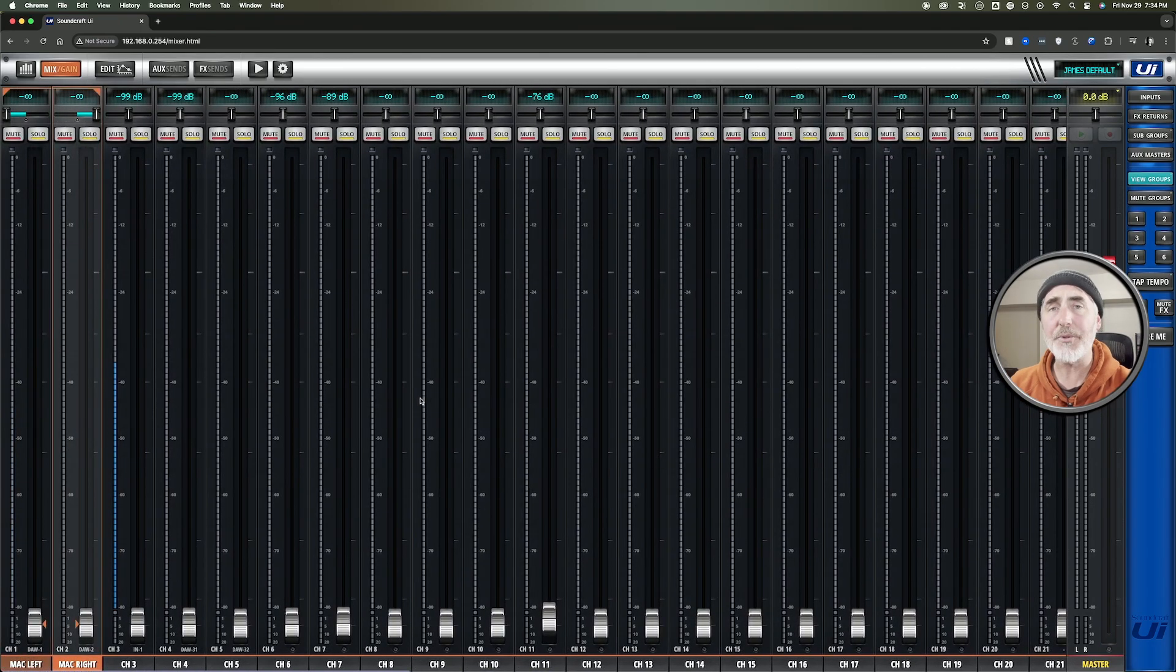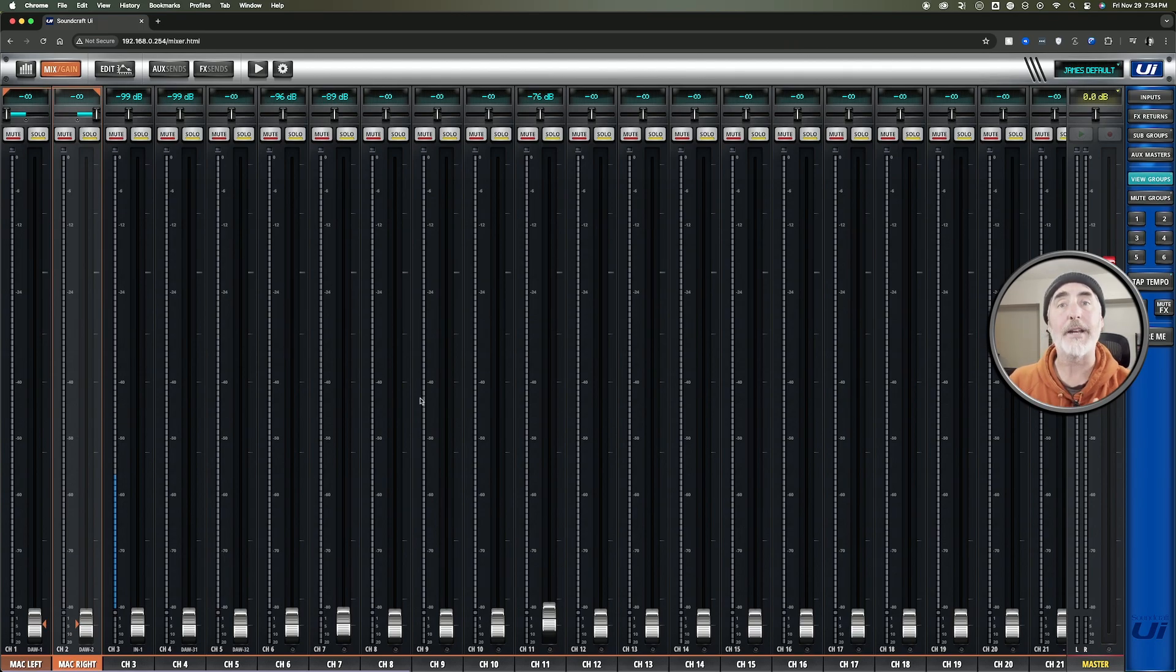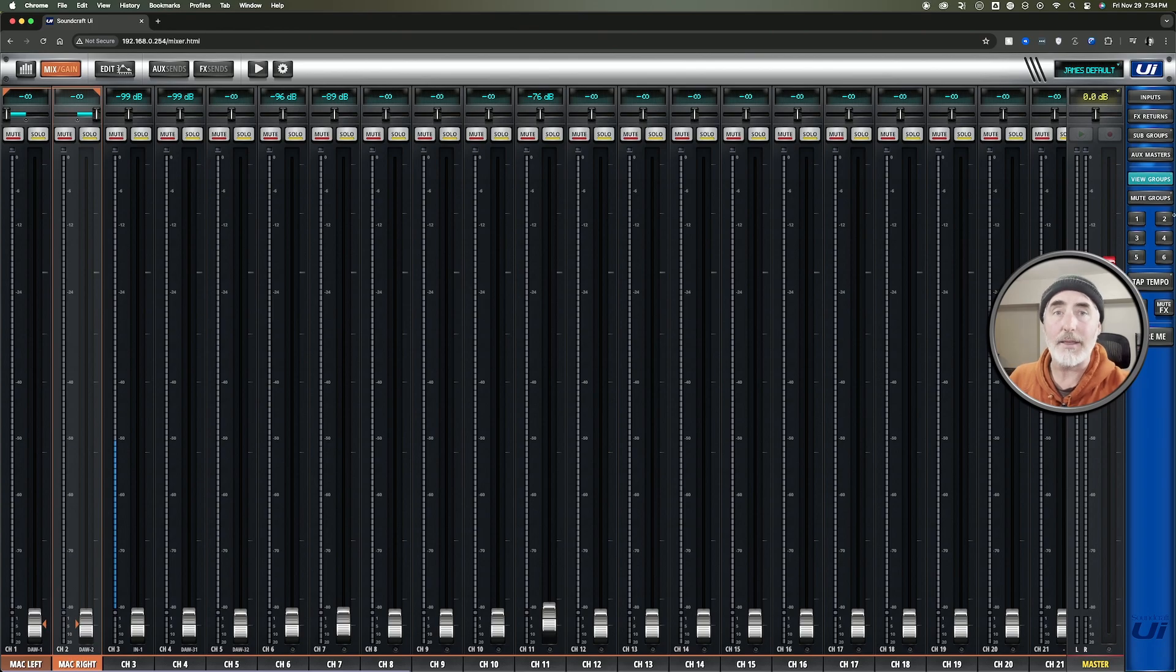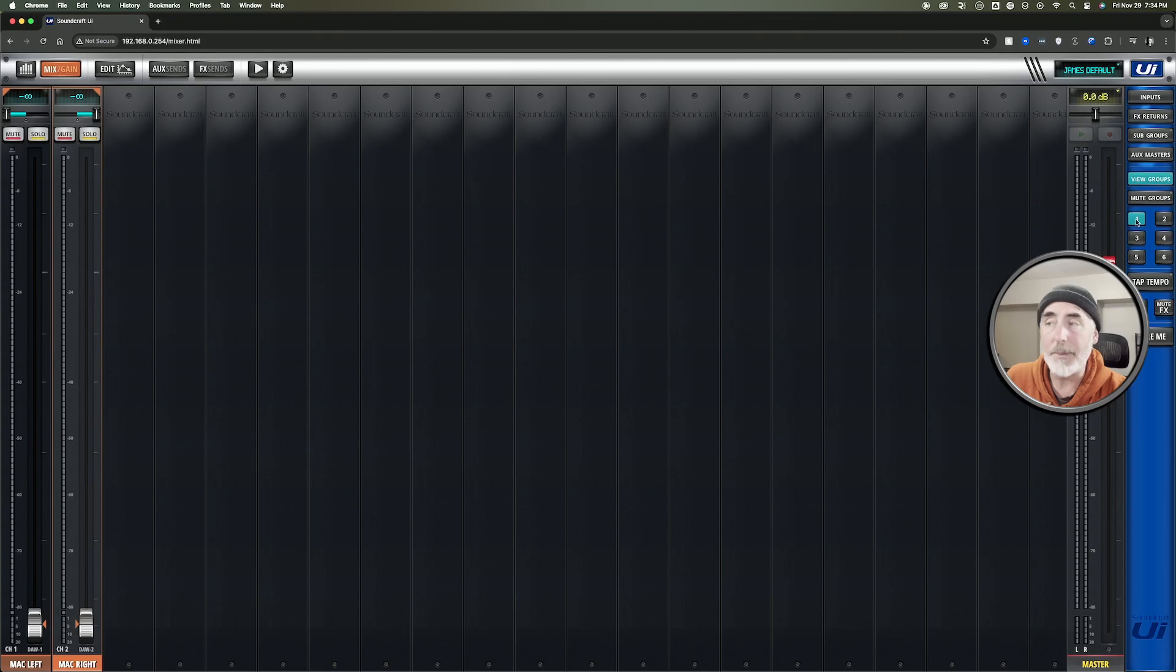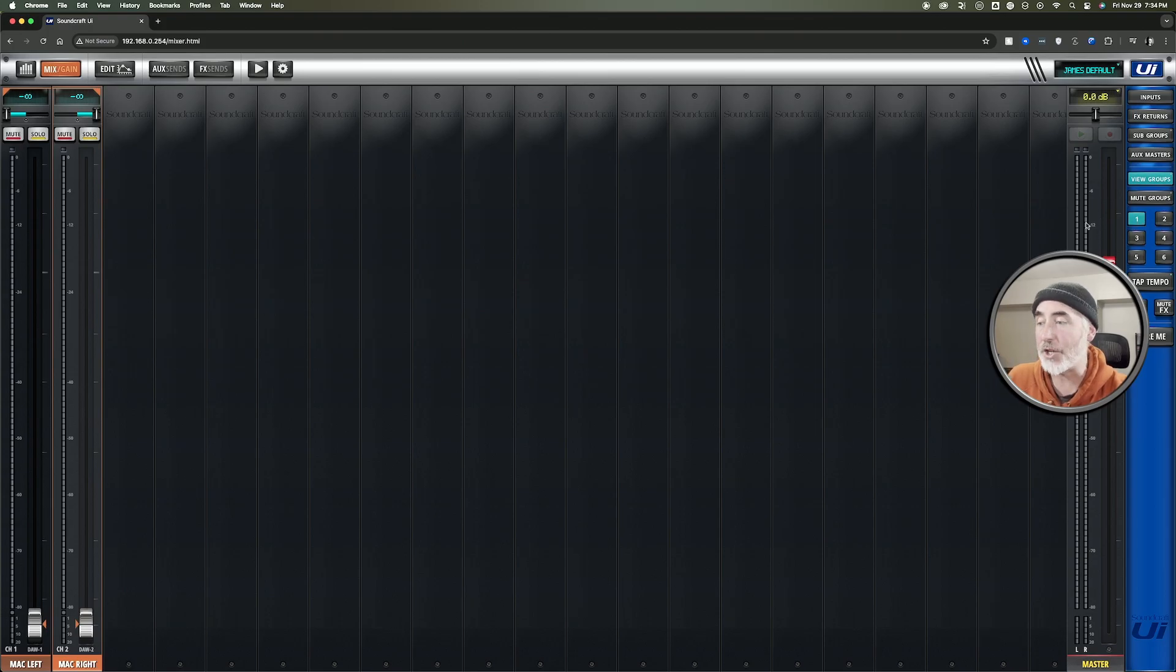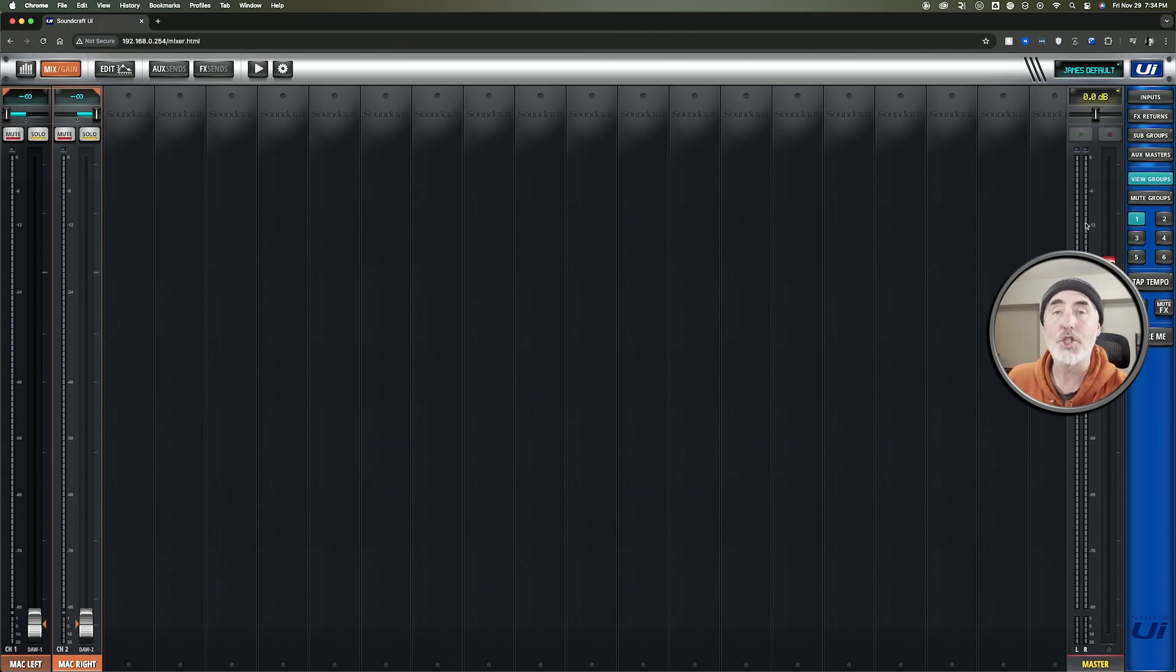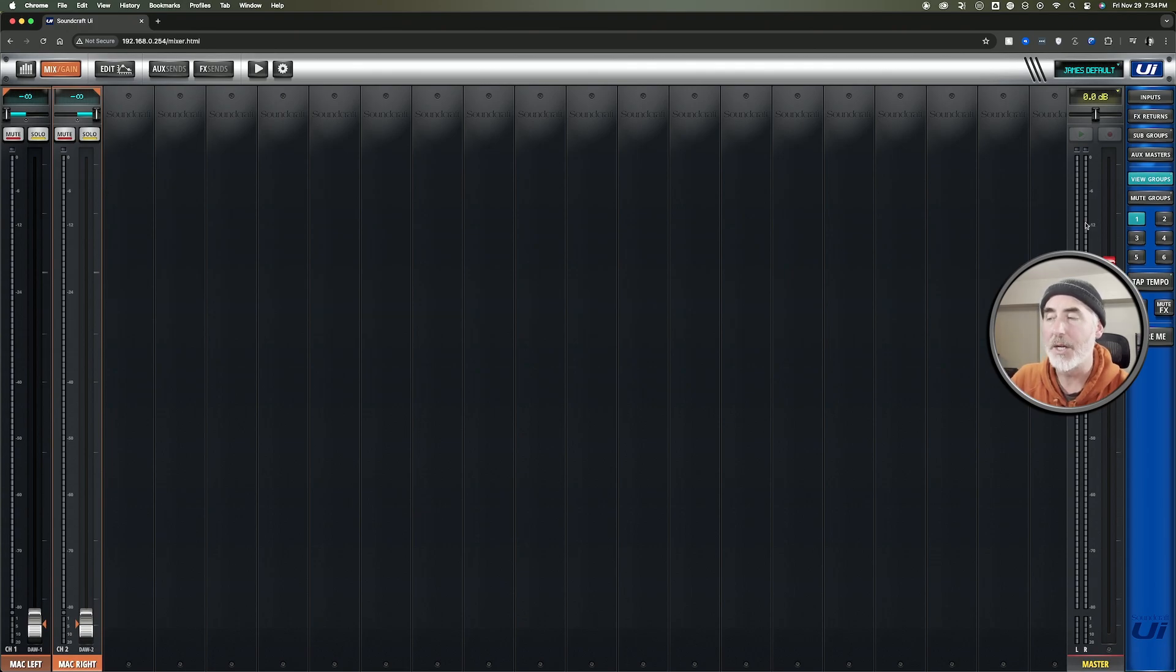The other thing I want to show you is how to narrow your view here if it helps you focus. So we can look at all our channels, but why do that? Let's come over to our view groups over here and I'm going to click on view group 1. And that shows me only the two channels that I want to focus on. So right now I'm choosing to use channel strip 1 and 2, but it could have been anything.